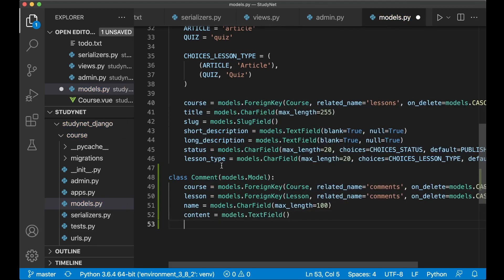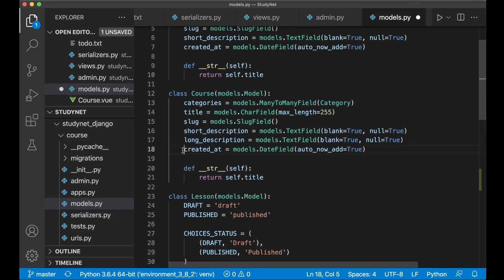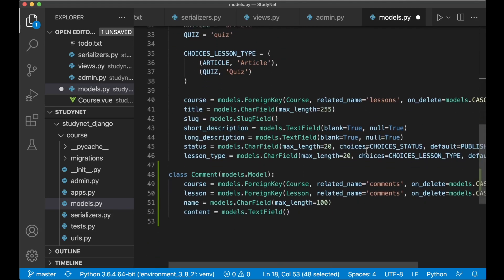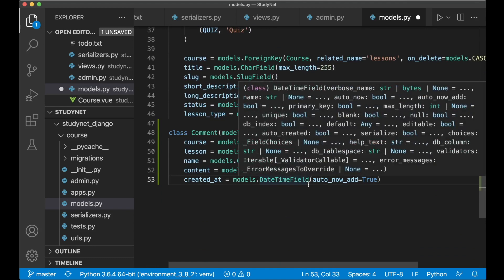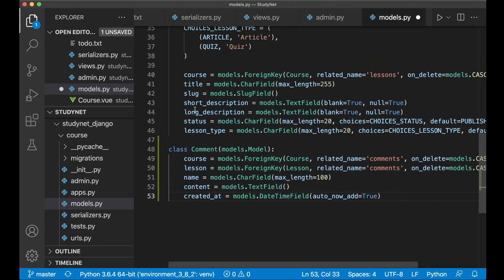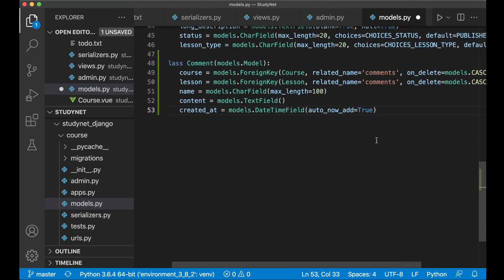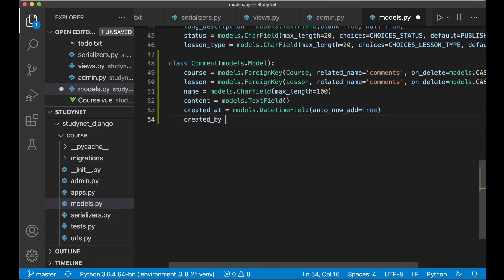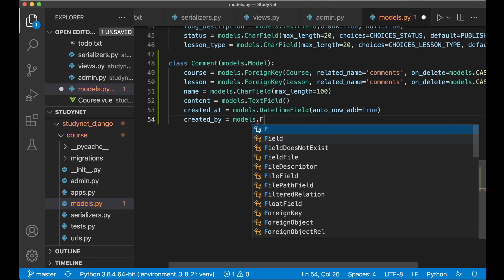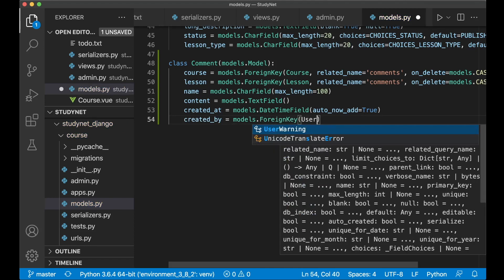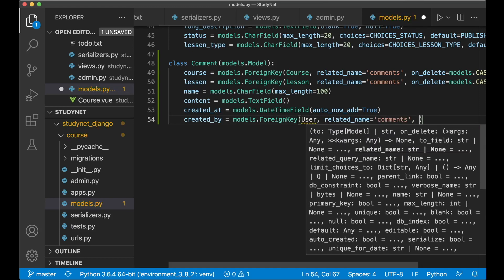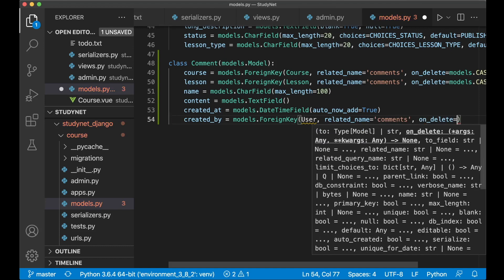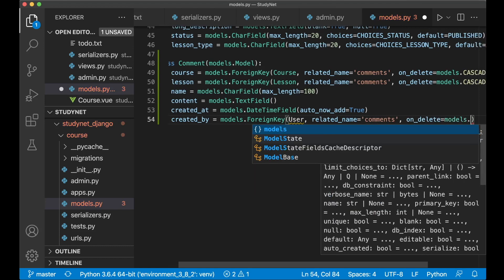I want to know when it was created — I can copy this from the course, but instead of having a date field I want a DateTimeField so I know the exact time it was posted. I also want to know who created it, so created_by equals models.ForeignKey, User, and the related name should also be 'comments'. And if you delete a user, I also want to delete all of the comments, so models.CASCADE.